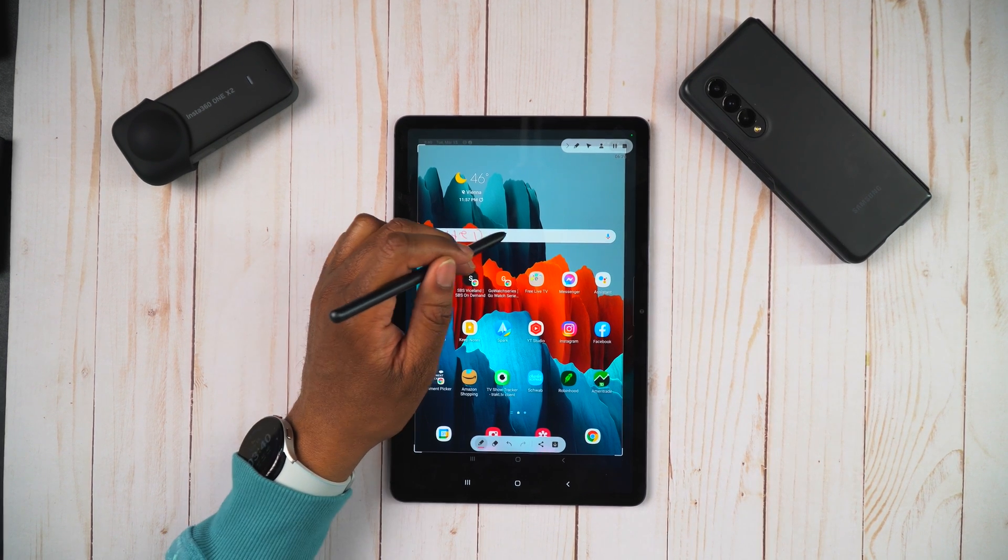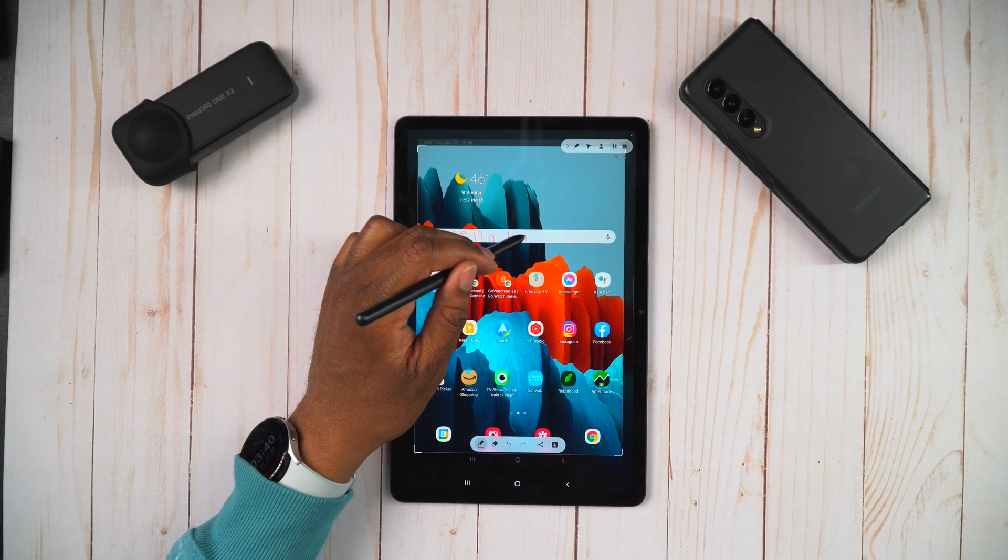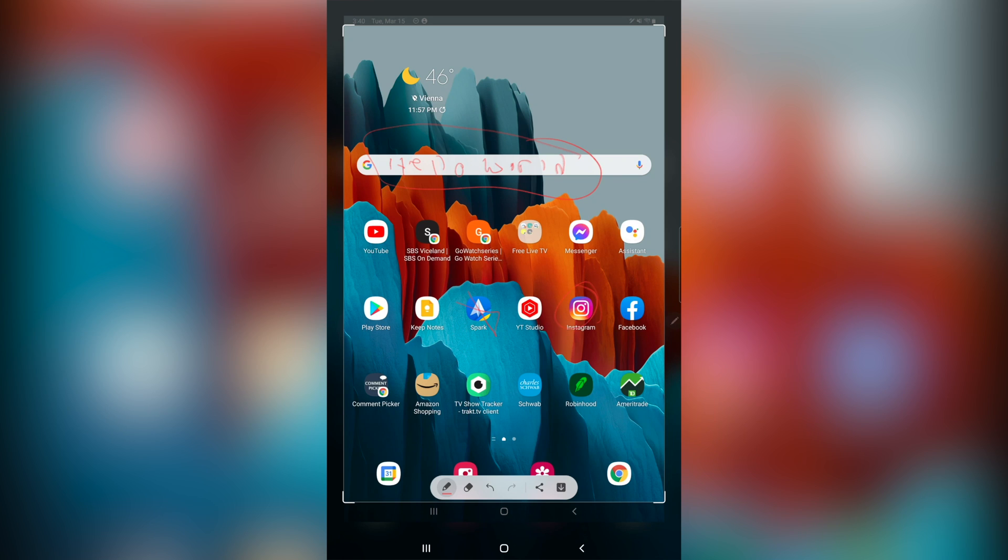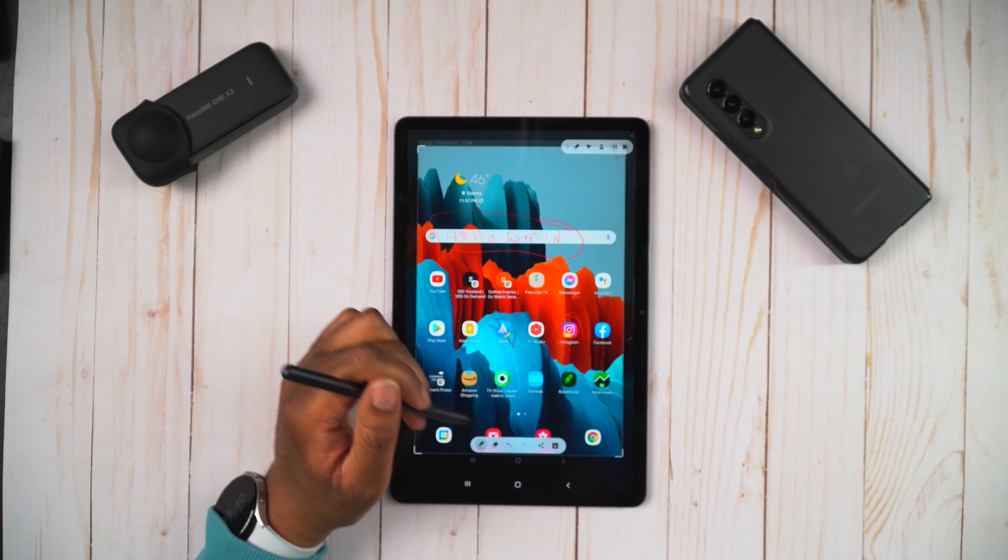And now you can write on the screen. You can just say, like, you know, hello world, and there you go. And you can draw around there. You can do whatever you want on here and just draw on the screen immediately. And when you're done, you can go ahead and hit the download button.